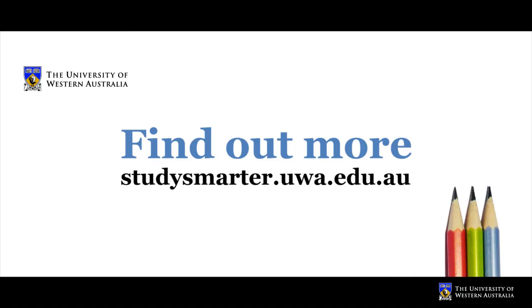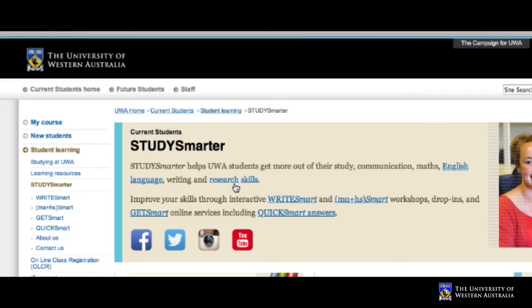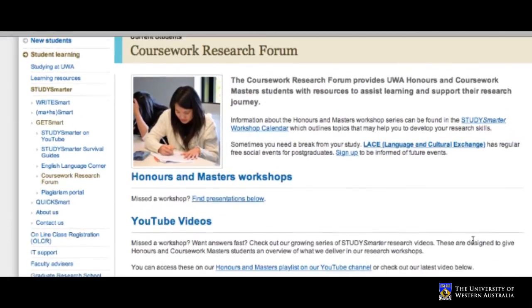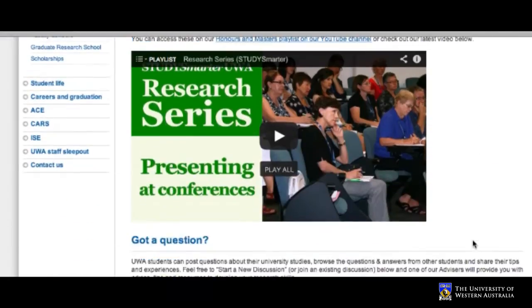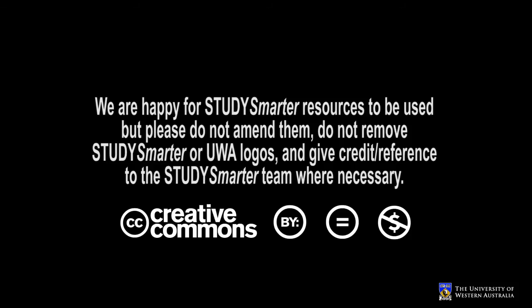You can get more study tips and advice on the Study Smarter website. There you can also find the Coursework Research Forum, which has resources specifically for UWA honours and master's students. Brought to you by UWA Student Services.